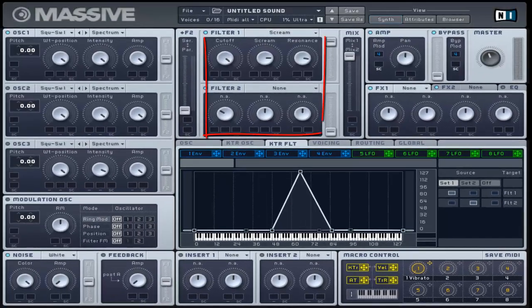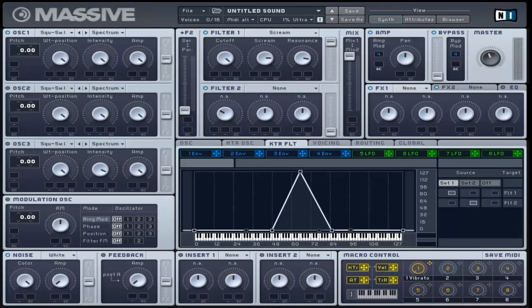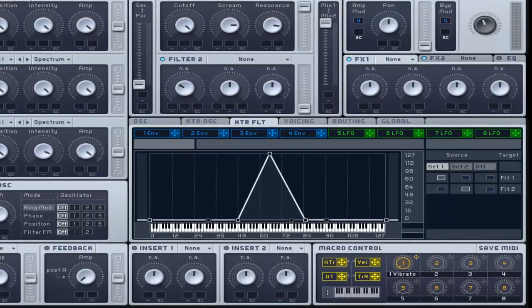The targets are the two main filters of Massive instead of the oscillators. You can adjust a set for each filter.